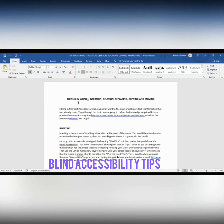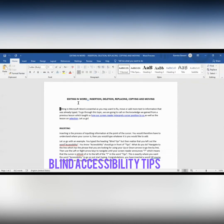I'm going to navigate down the text reading paragraph by paragraph with Control Down Arrow. The screen reader reads out a paragraph: 'Editing in Microsoft Word is essential as you may want to fix, move, or add more text to information.' This is the paragraph I'd like to remove. I don't need to go letter by letter — I can just select the text and then press the Delete key.